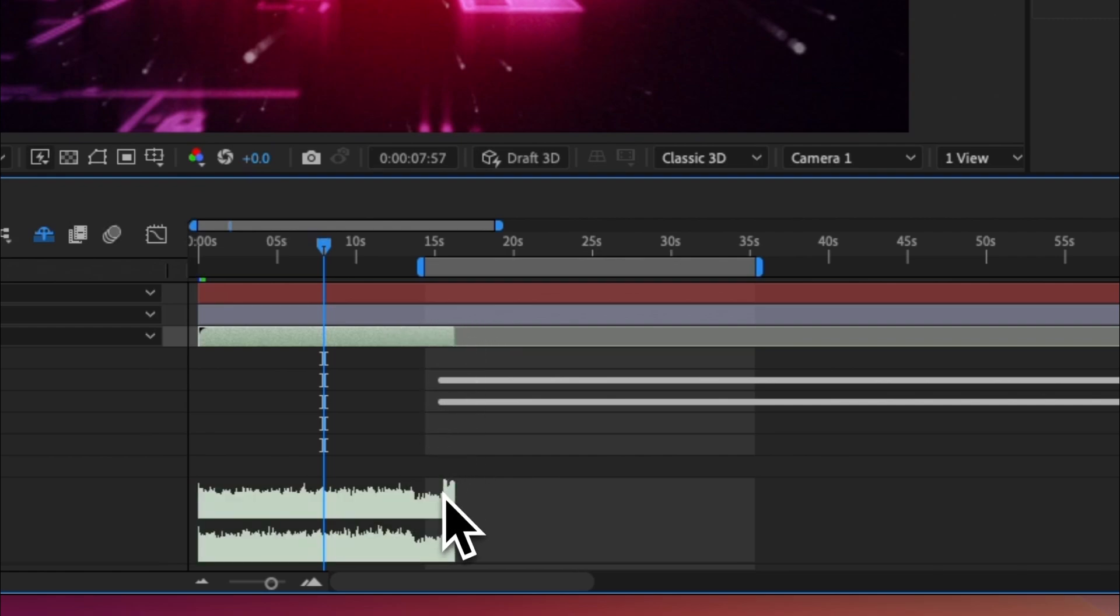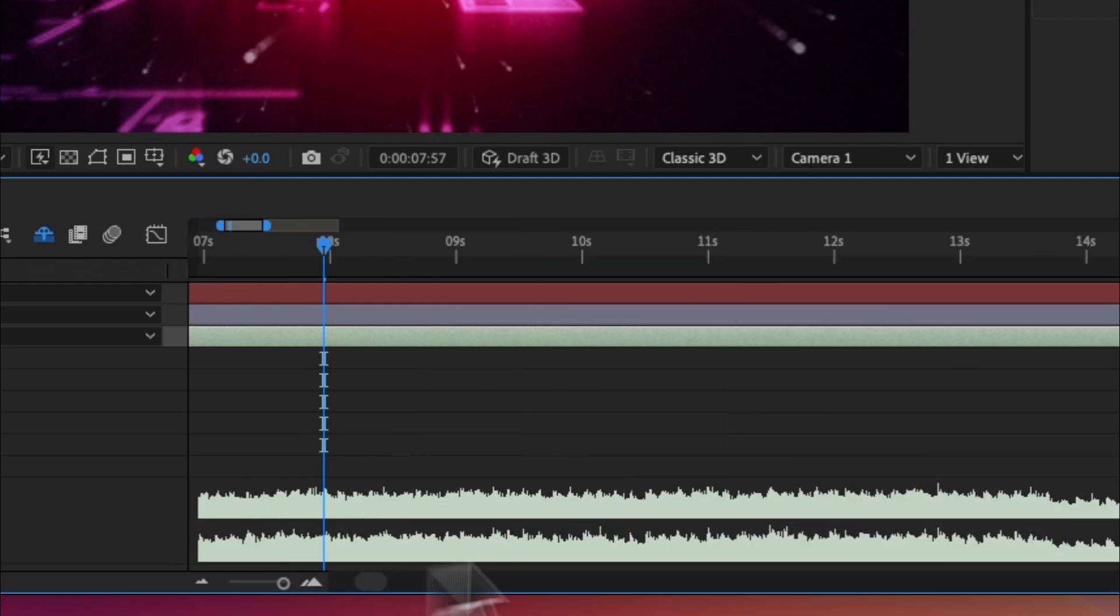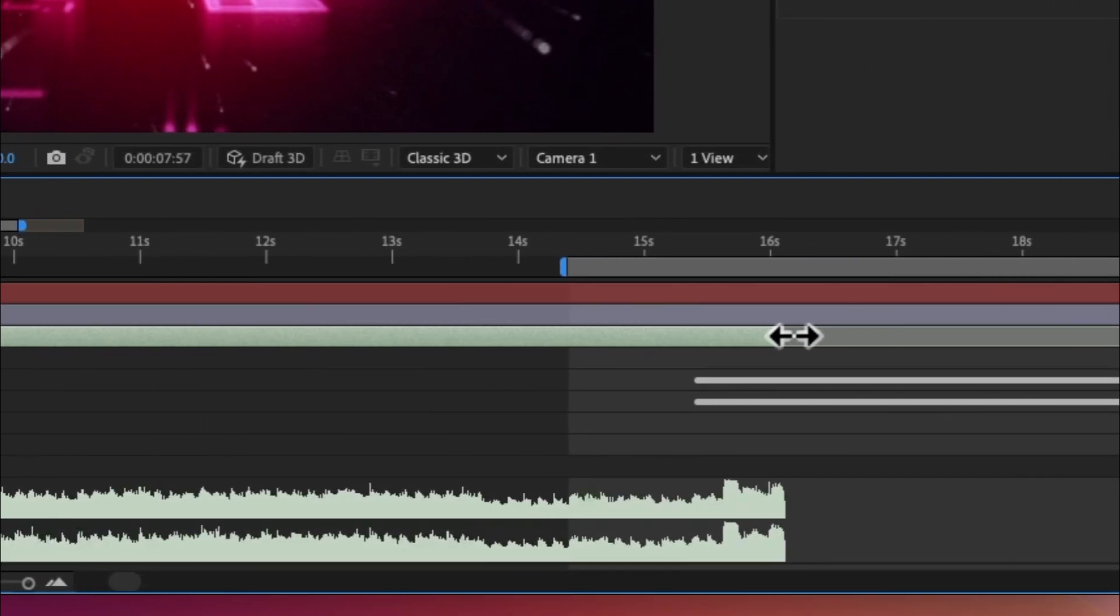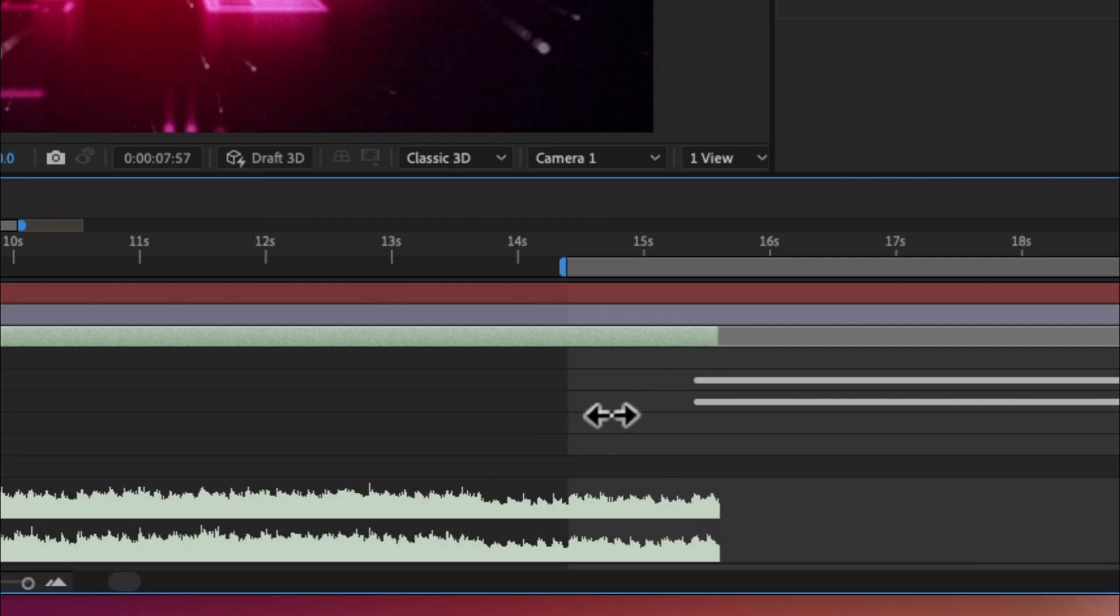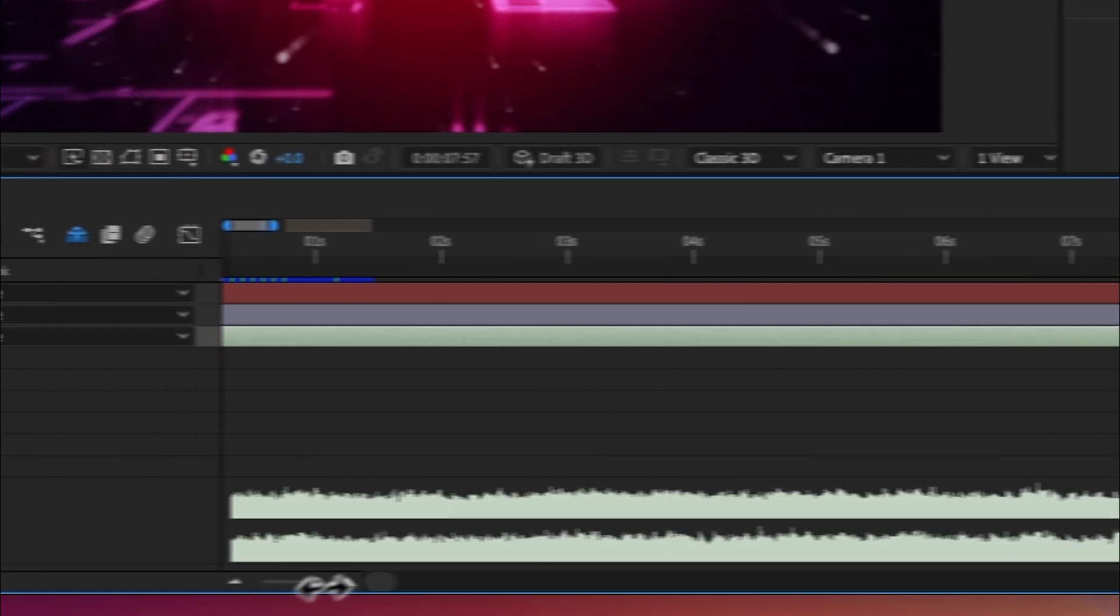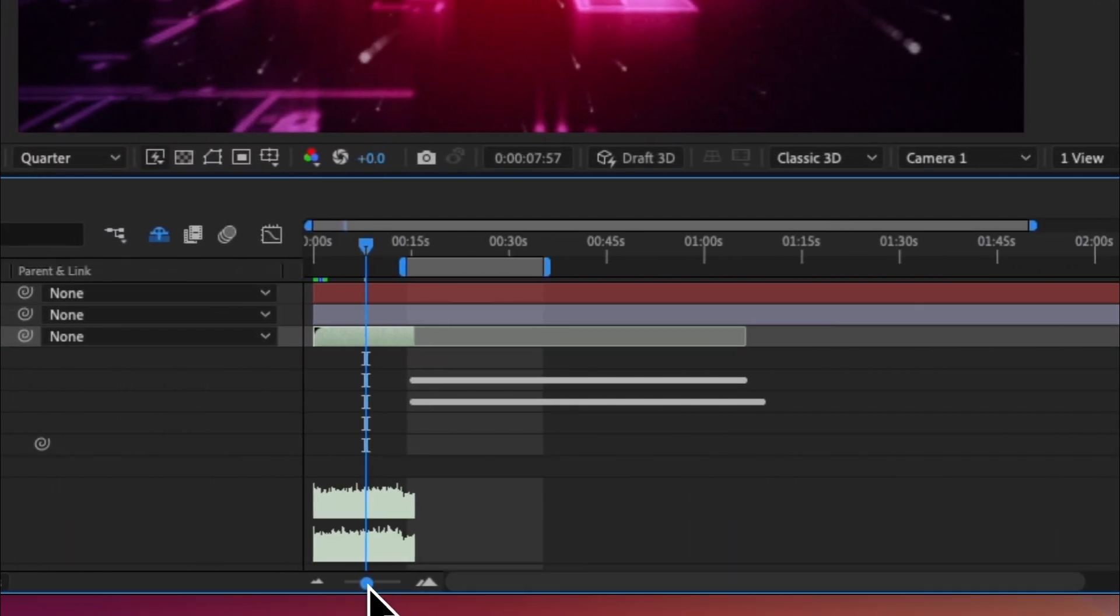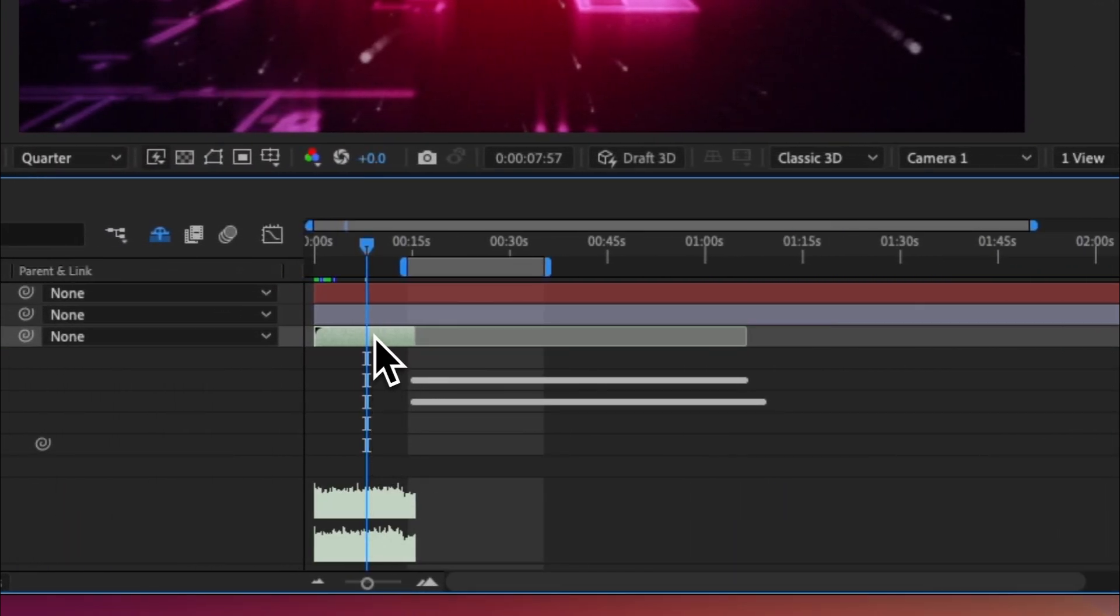So as you can see right here, this is where the first kick hits and we can actually zoom in and make this a little easier. Just come here, boom, chop it.